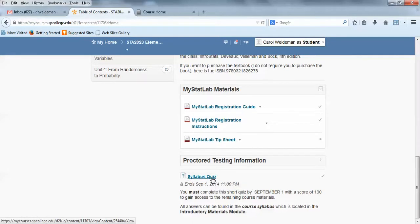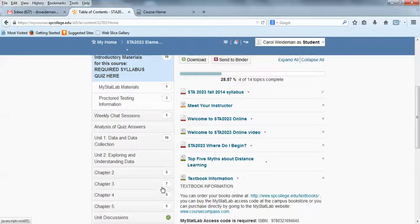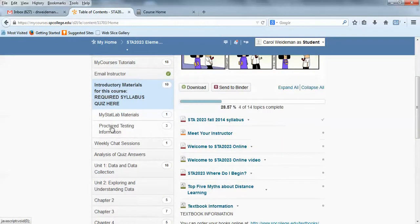You want to make sure you get that syllabus quiz done soon, early on, because you won't be able to get to the unit quizzes and the discussions until you complete that quiz with 100%.